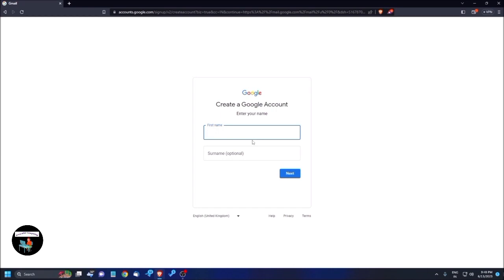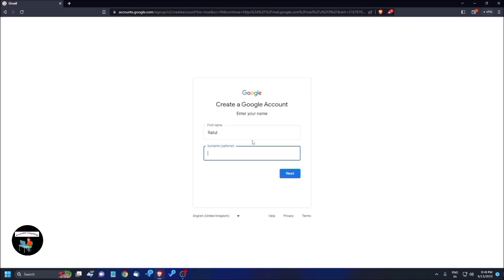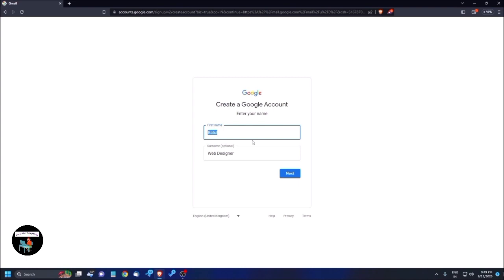Now I need to enter my first name, so I'm typing 'Ratul'. The surname field is now optional — previously you couldn't create an account without a surname, but now you can. This is helpful if your company name has multiple words and you're unsure how to split it. I'm entering 'Web Designer' as the surname field for demonstration.